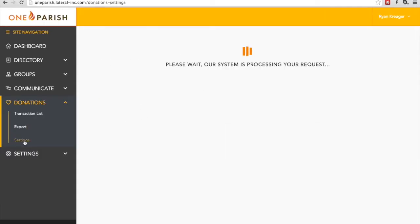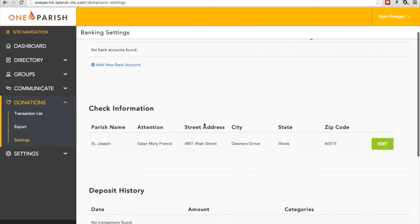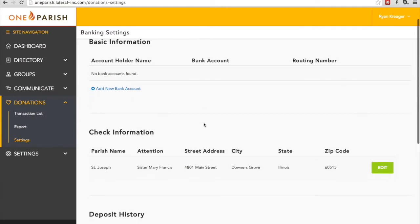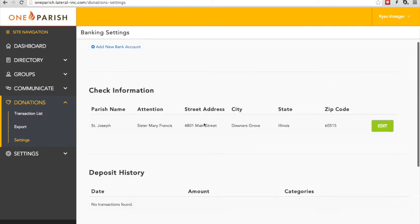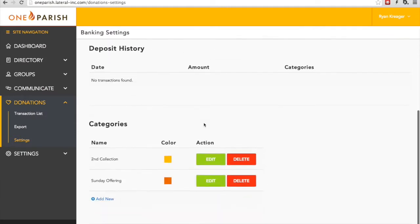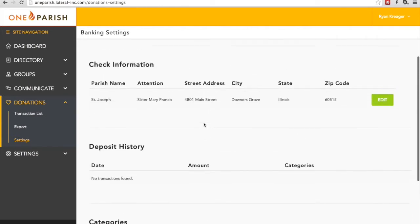Finally, I'd like to talk to you a little bit about the Settings page. The Settings page is important because it has the information about your bank account, check information, your deposit history, and the categories. Let's go through them one at a time.